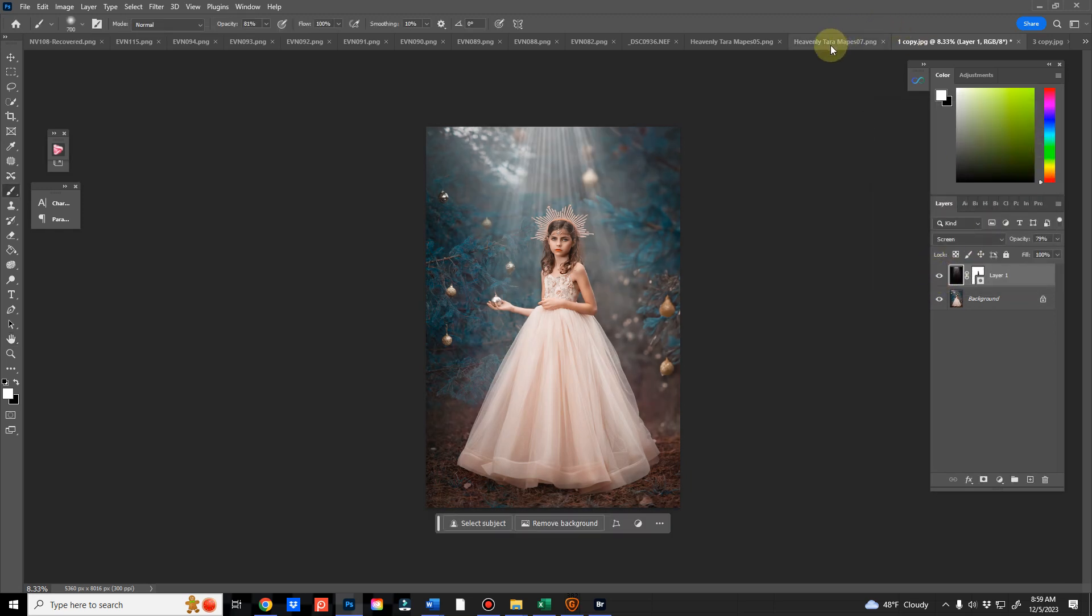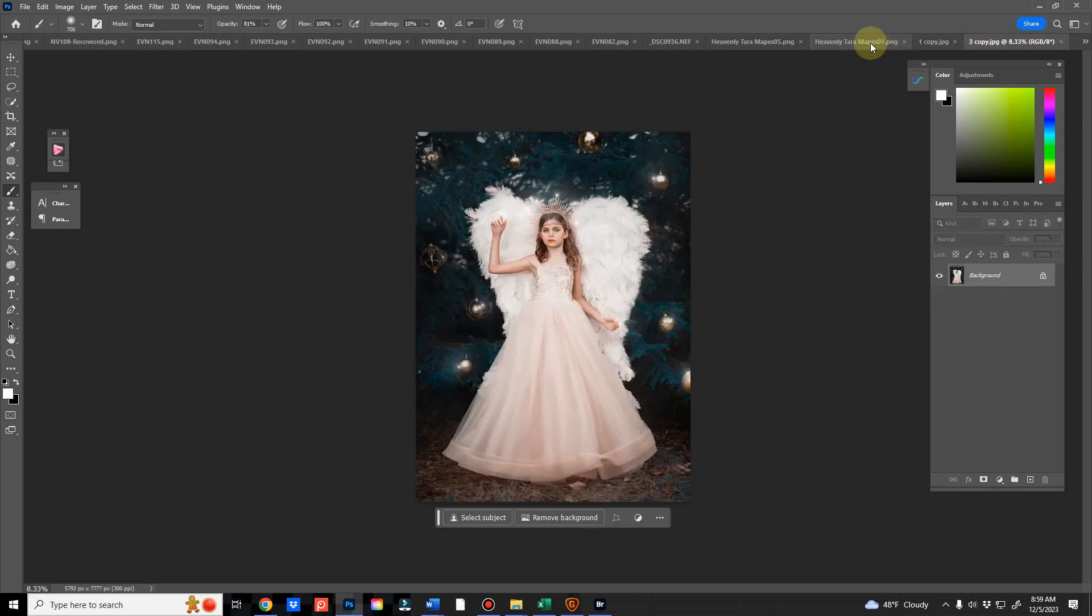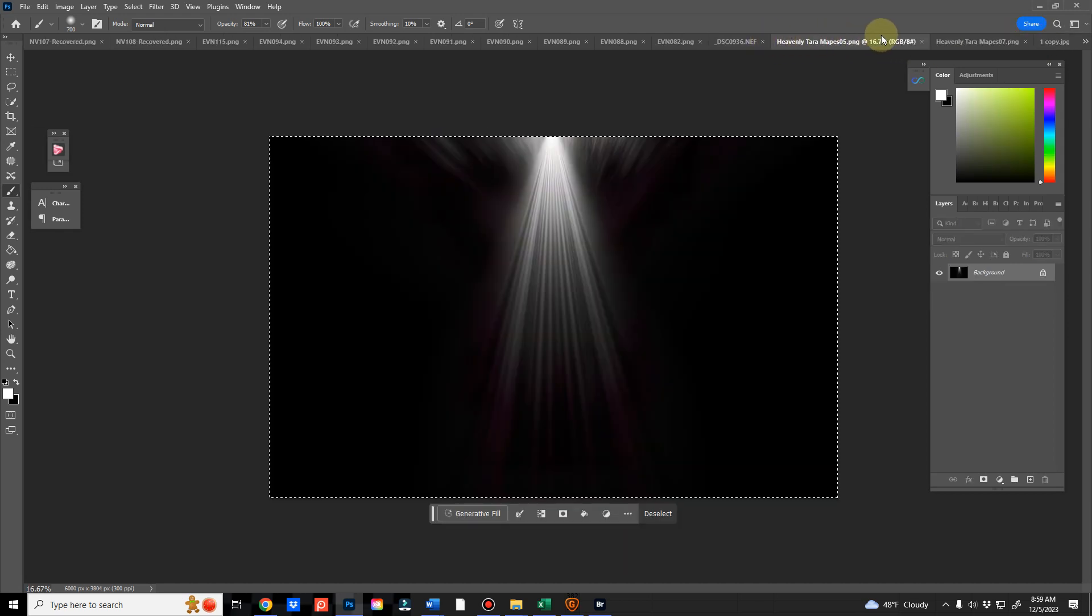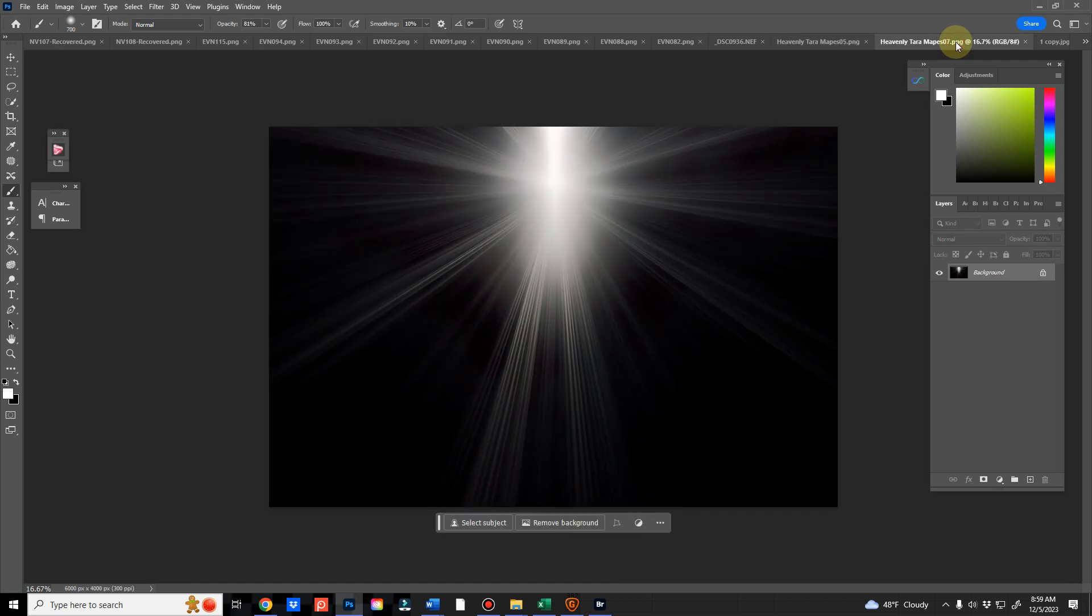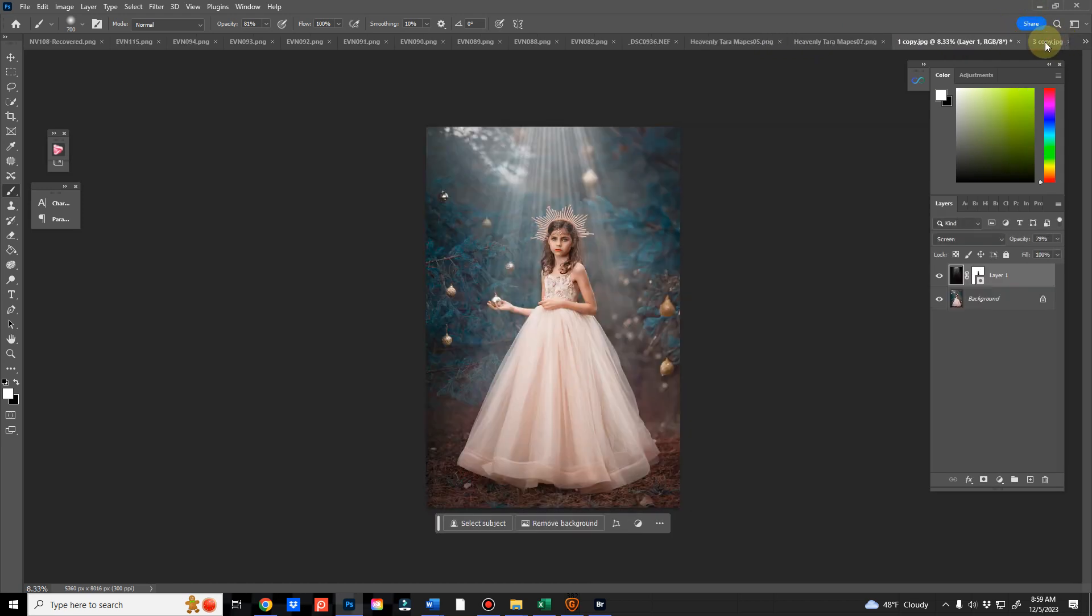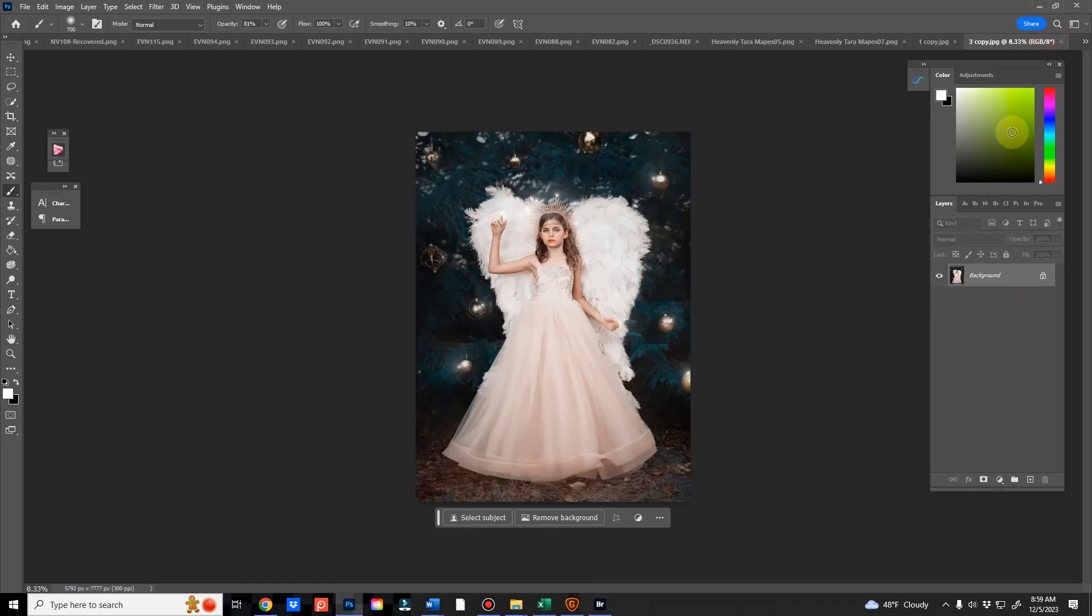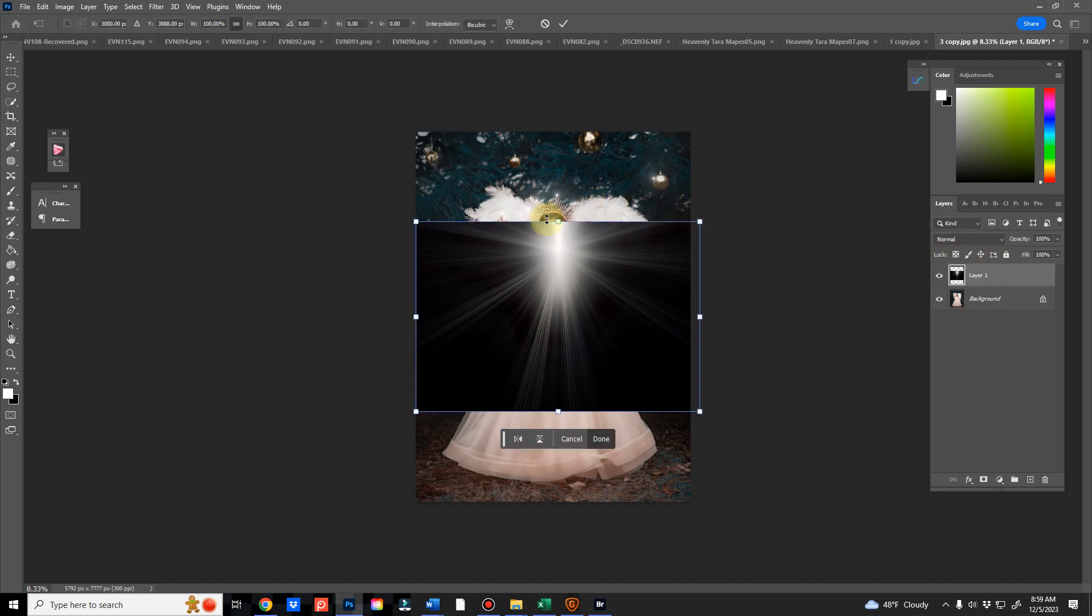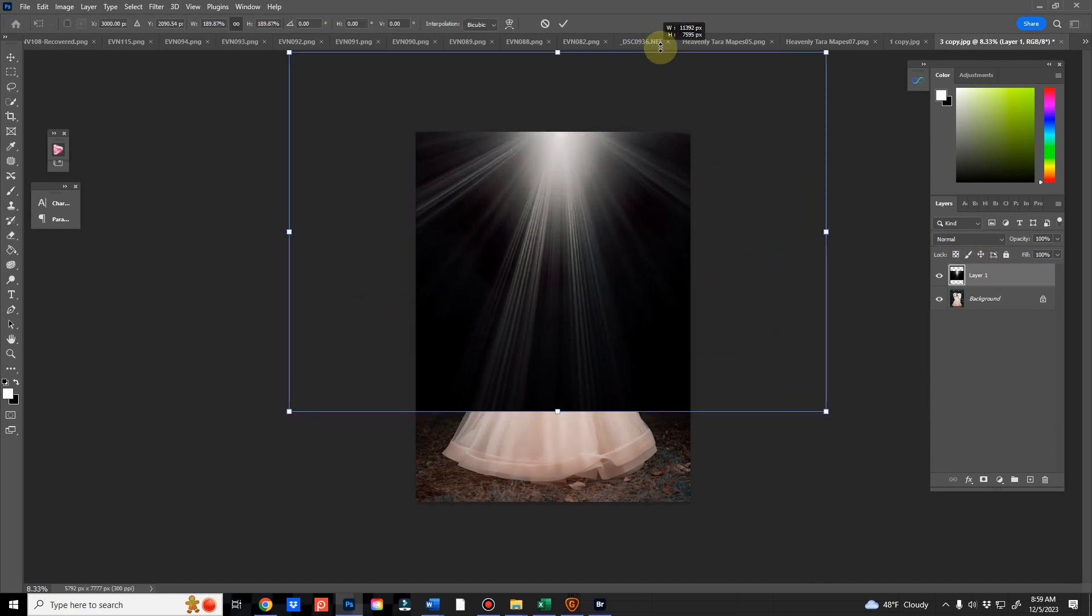We'll do another one. We just did this one. Let's do this one. Control A, Control C, Control V, Control T.